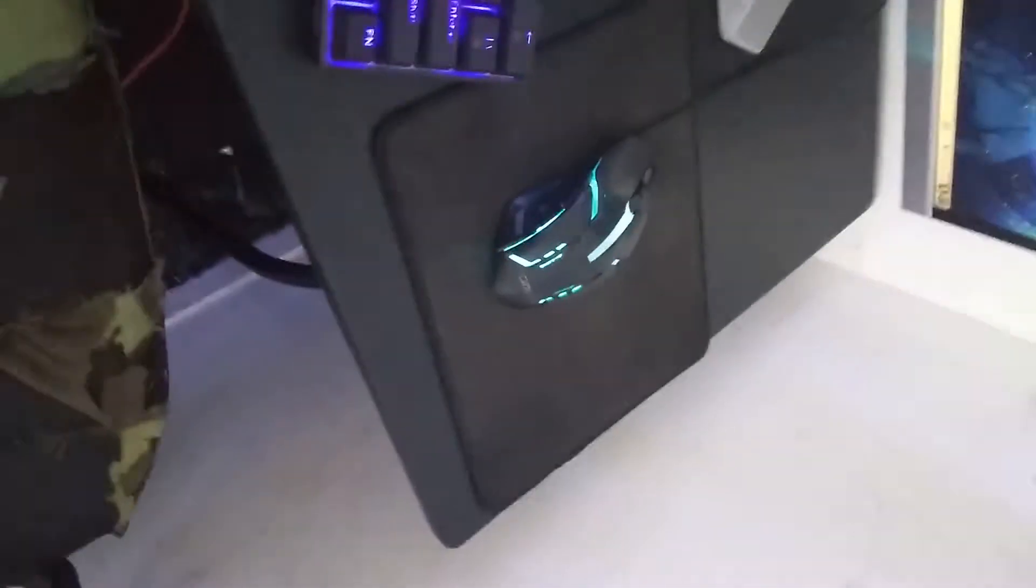This mouse came with my keyboard, my first keyboard, not my DK61, my first Dawnwater keyboard.